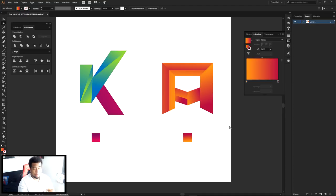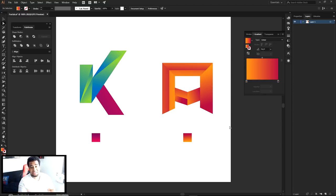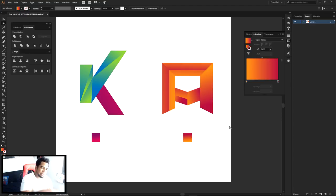Hopefully you guys enjoyed today's video. We might title it something like 'Gaming Logo Gradients' or similar — I'm not sure. Hope it was to the point and useful.